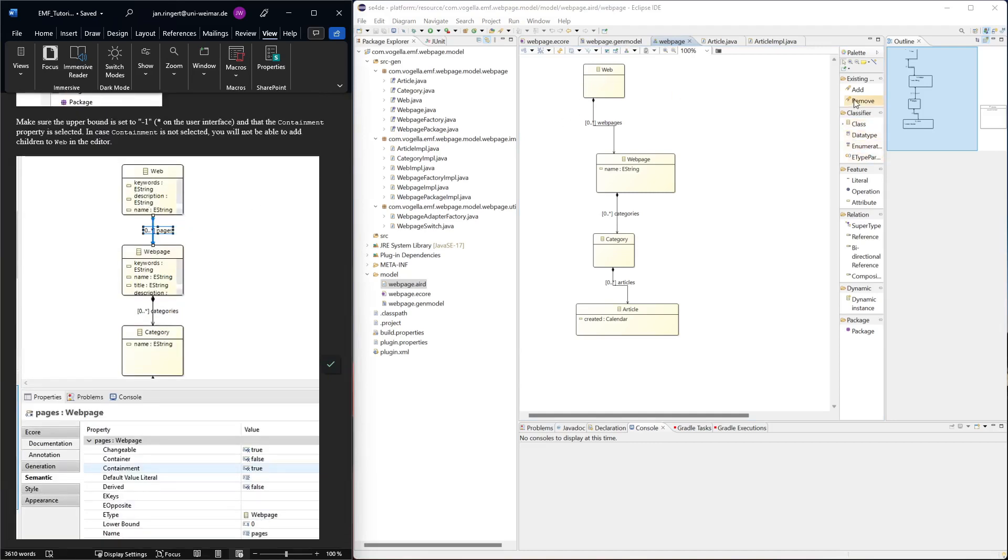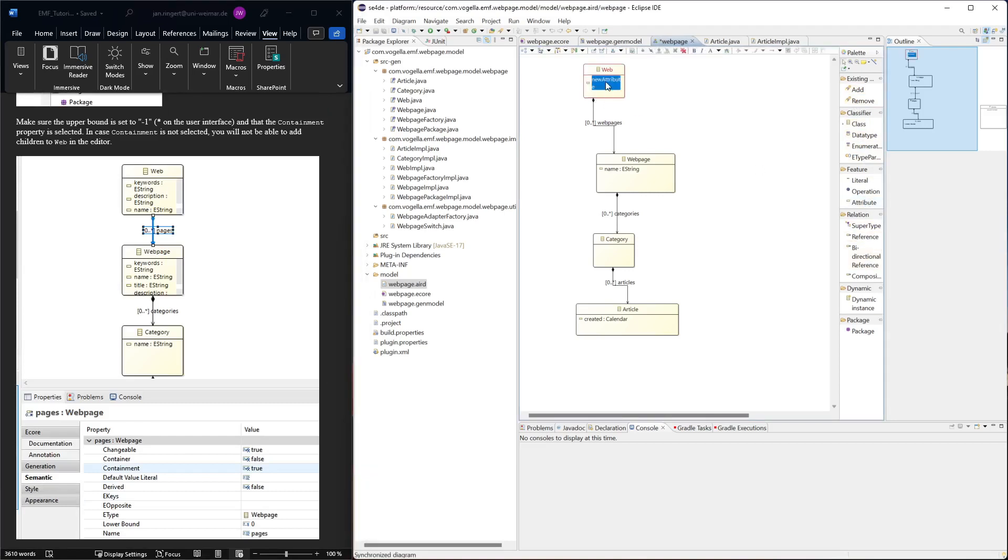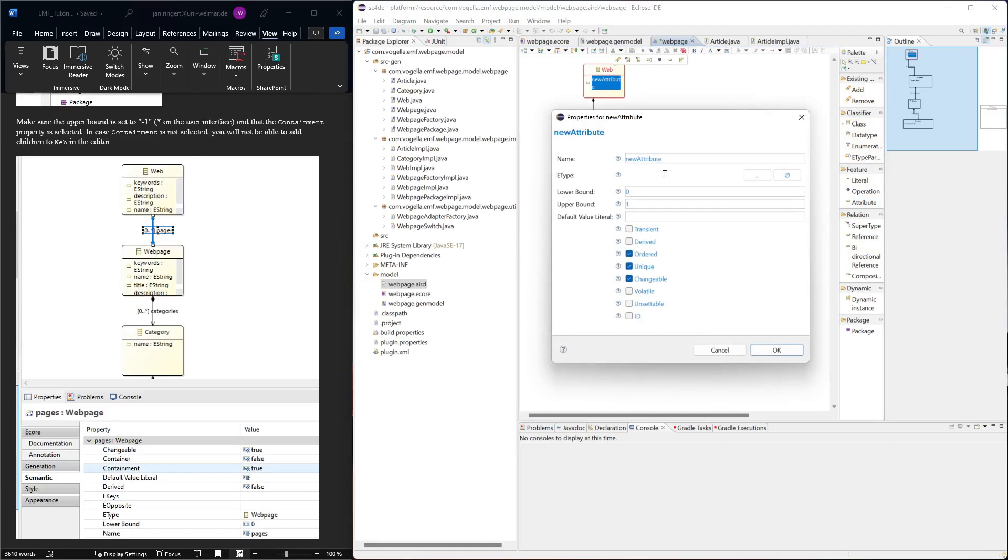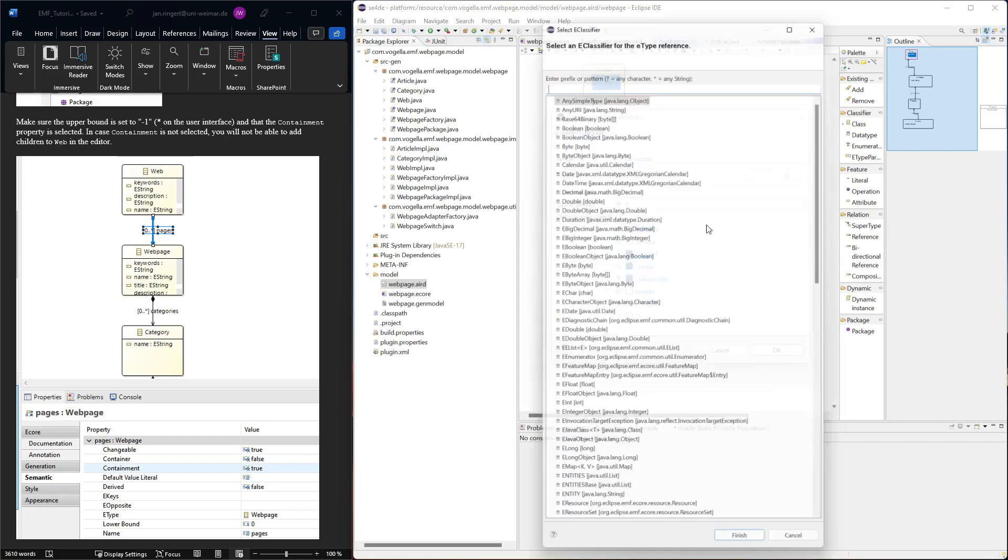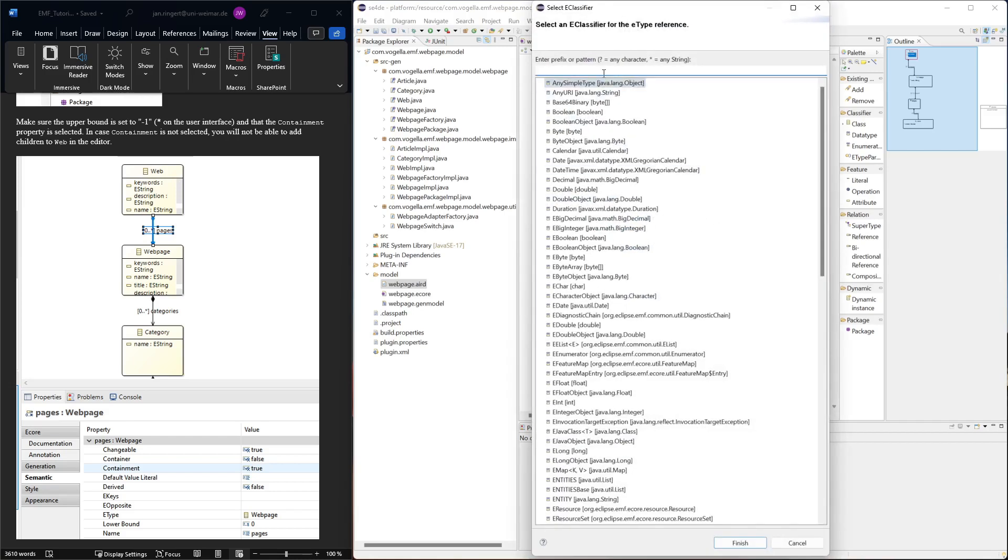We had an attribute of keywords, so let's add this attribute here. Keywords of type estring.